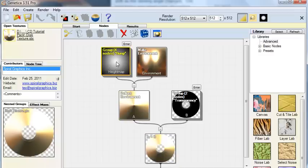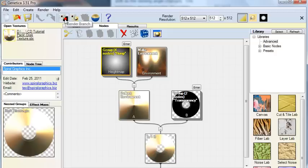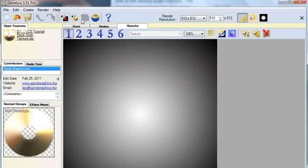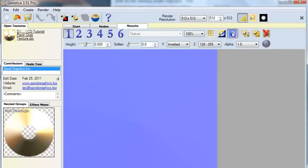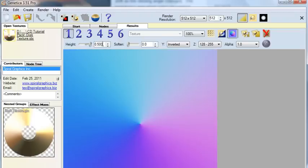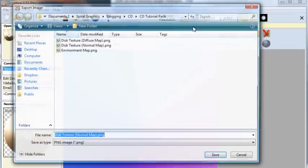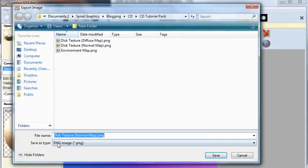First click the bump node here, and instead of rendering the entire texture with this button, render just that one node with this button. Click Make Normal Map button here. Again, you will need the Pro Edition of Genetica to follow along here. And change Height to 0.5. And then click Export to save the normal map, and save it as a PNG file.